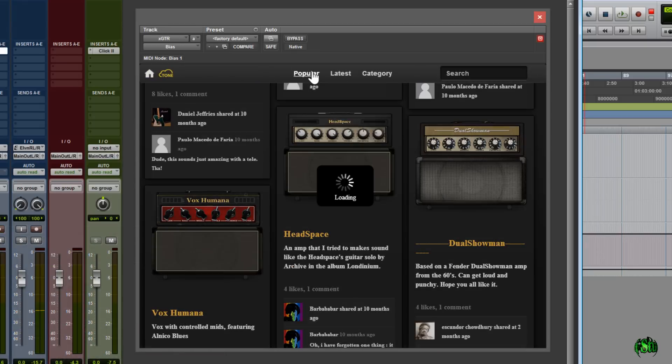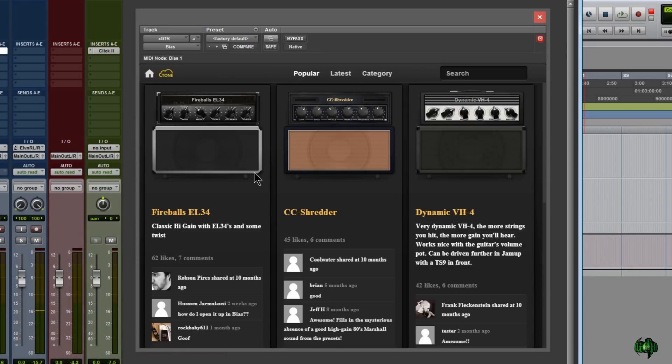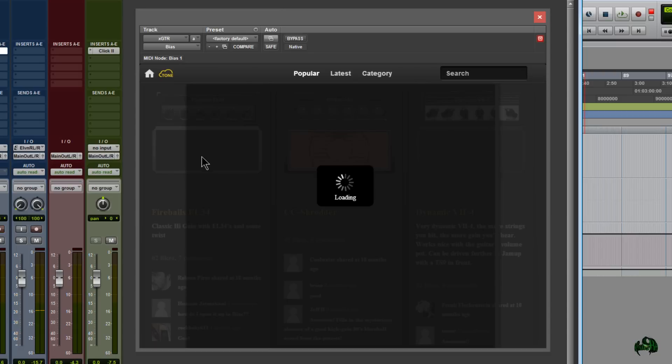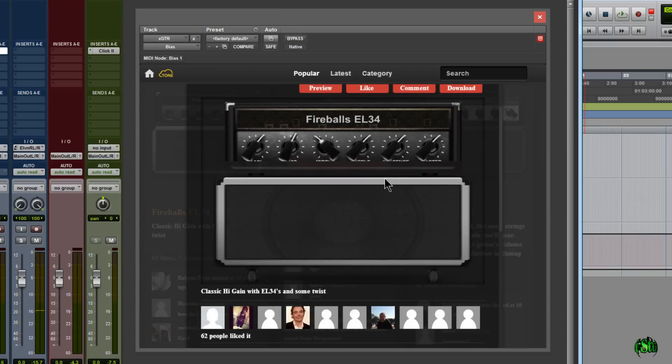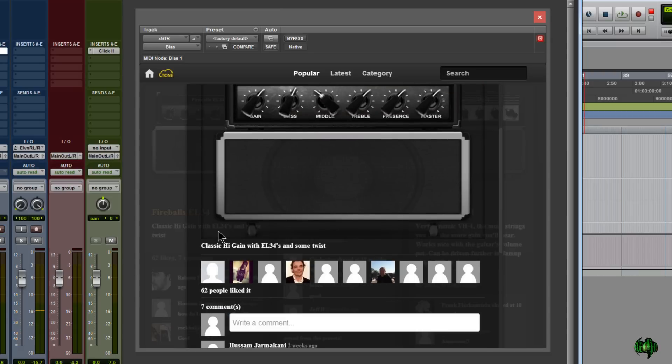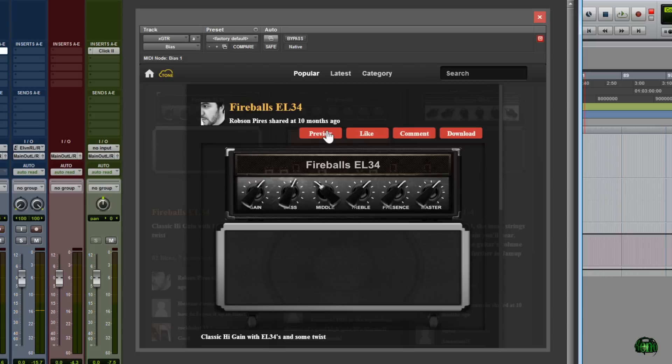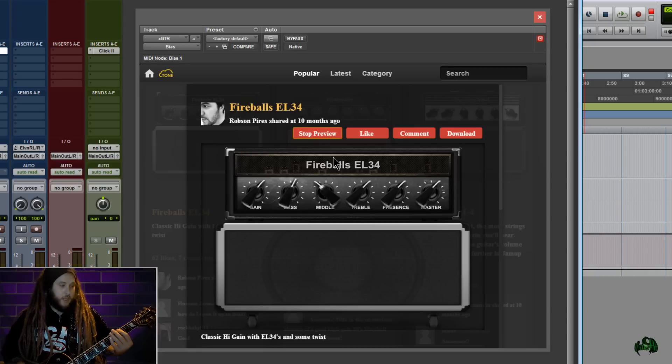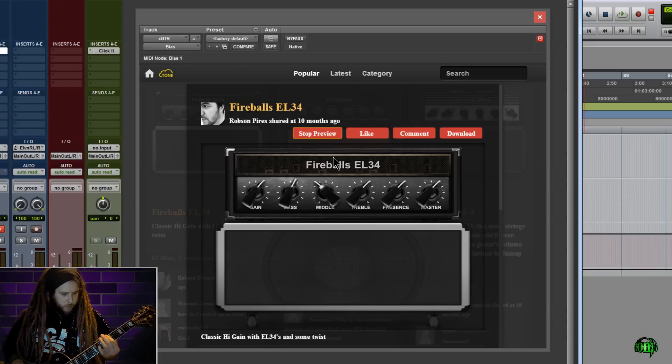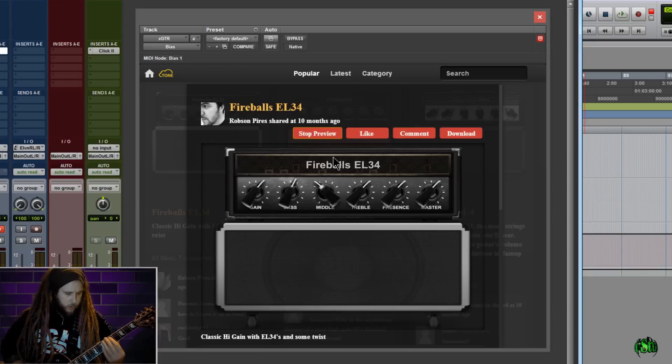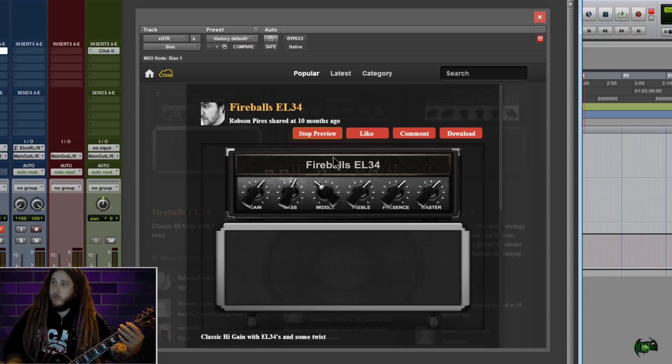Let's go to the Popular Category first, and here's a Fireball EL-34. Let's click on it and we'll read about it. So we can see it's a classic high gain with EL-34s. So let's just simply click Preview. Now when we start to play... Cool.